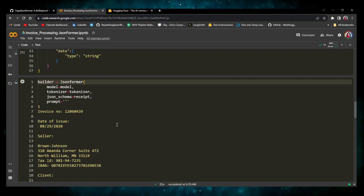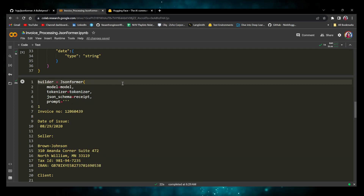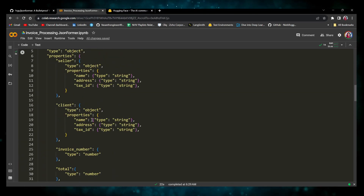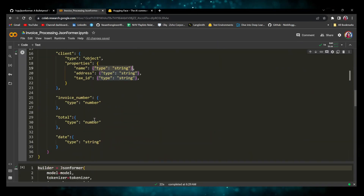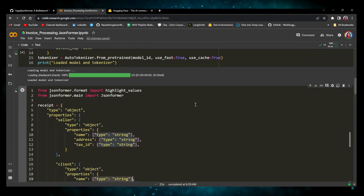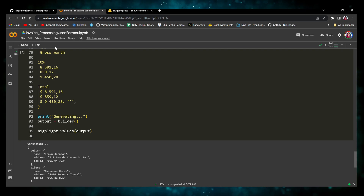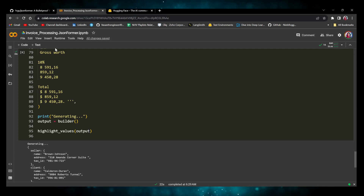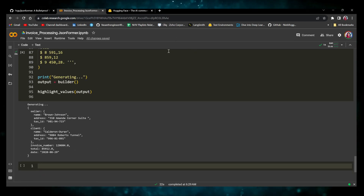It's more of an architecture than a model — it wraps the model and makes it generate filler tokens. For example, for client name it fills in 'Calderon Duran.' That's how JSONformer works. In the next video I'll show you how to build a real-world application with JSONformer — an application with a UI interface where you can load the JSON schema and the receipt and it will process and generate output.